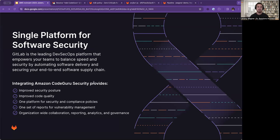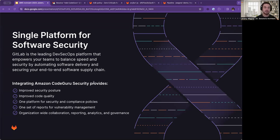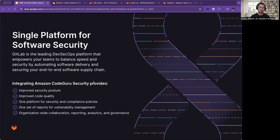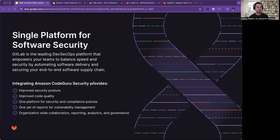GitLab is the leading DevSecOps platform that empowers your teams to balance speed and security by automating software delivery and securing your end-to-end software supply chain. By integrating Amazon CodeGuru Security into GitLab, you're going to get improved security posture by adding additional scanners. You're going to get improved code quality by using their scanners. You're going to have one platform for security and compliance policies. You're going to have one set of reports for vulnerability management. That's going to enable organizational-wide collaboration, reporting, analytics, and governance.